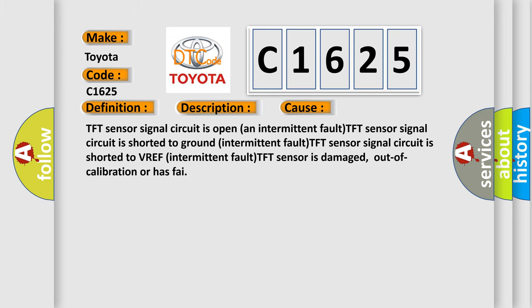This diagnostic error occurs most often in these cases: TFT sensor signal circuit is open and intermittent fault. TFT sensor signal circuit is shorted to ground, intermittent fault. TFT sensor signal circuit is shorted to VREF, intermittent fault. TFT sensor is damaged, out of calibration or has failed.